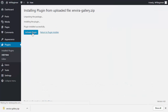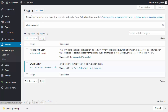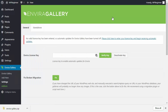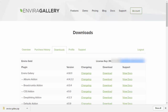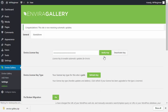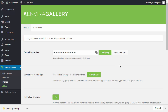Next you'll see an indication that you need to add the license key. Click on that to go to the EnviroGallery license key area where you can paste the key. You can find your license key in your account area under downloads. Copy it and paste it in, then verify the key.